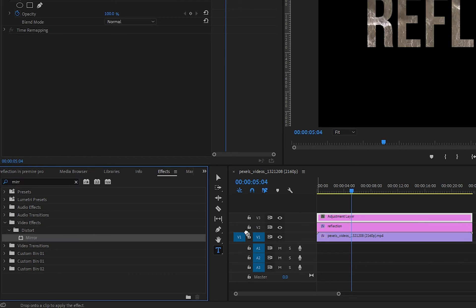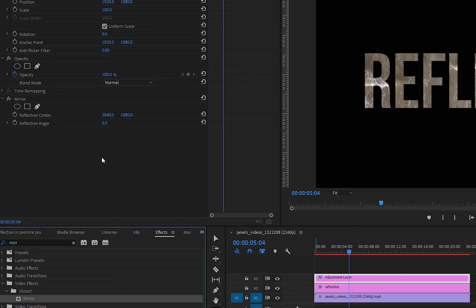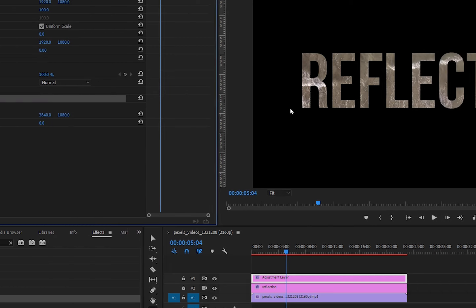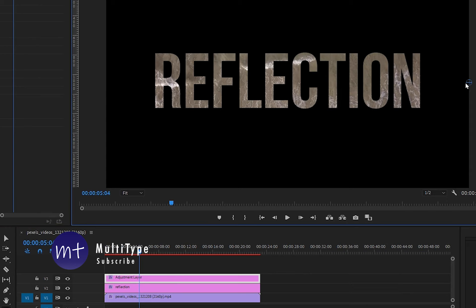Click and drag it to the adjustment layer. Select the adjustment layer and go to effect controls and click on mirror. You will see a blue circle. Click on it and drag it to the left.